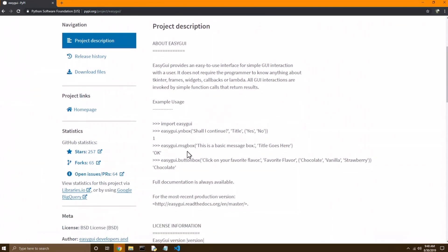But back to looking at an example, you can scroll down, and here it shows you can do something called an MSG box. That stands for message box, and then you can put a string in. Apparently, that's like the message that this message box will show, as well as you can put a title to the message box. So it looks like message box is a function inside of the easy GUI module. So let's try that.